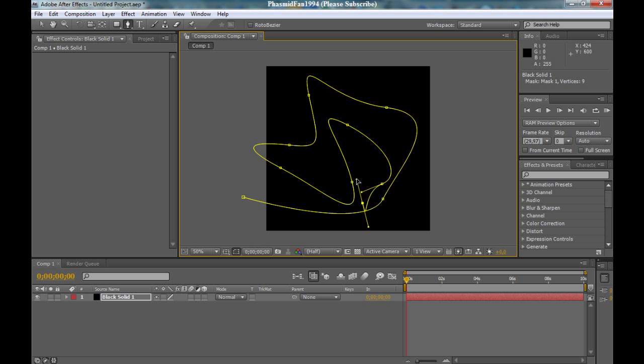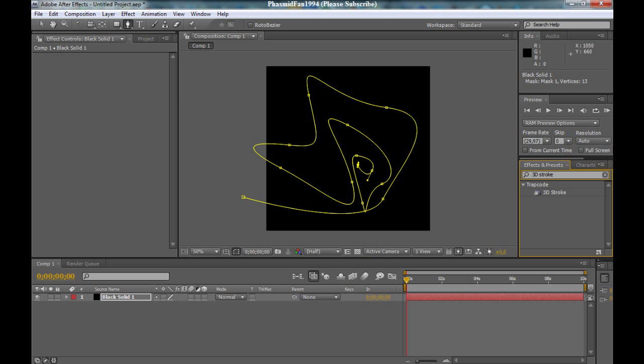Good. You got this here. And now go to effect and type in 3D stroke. Or you search here for Trapcode and 3D stroke. You click on the name and make this. Good.